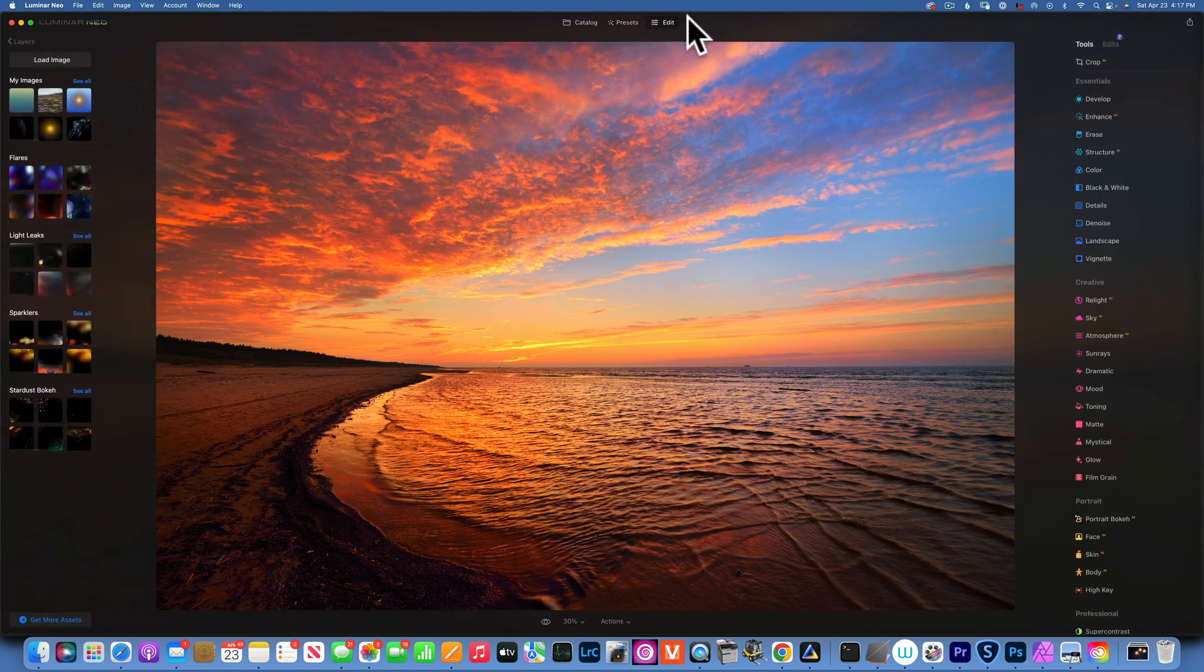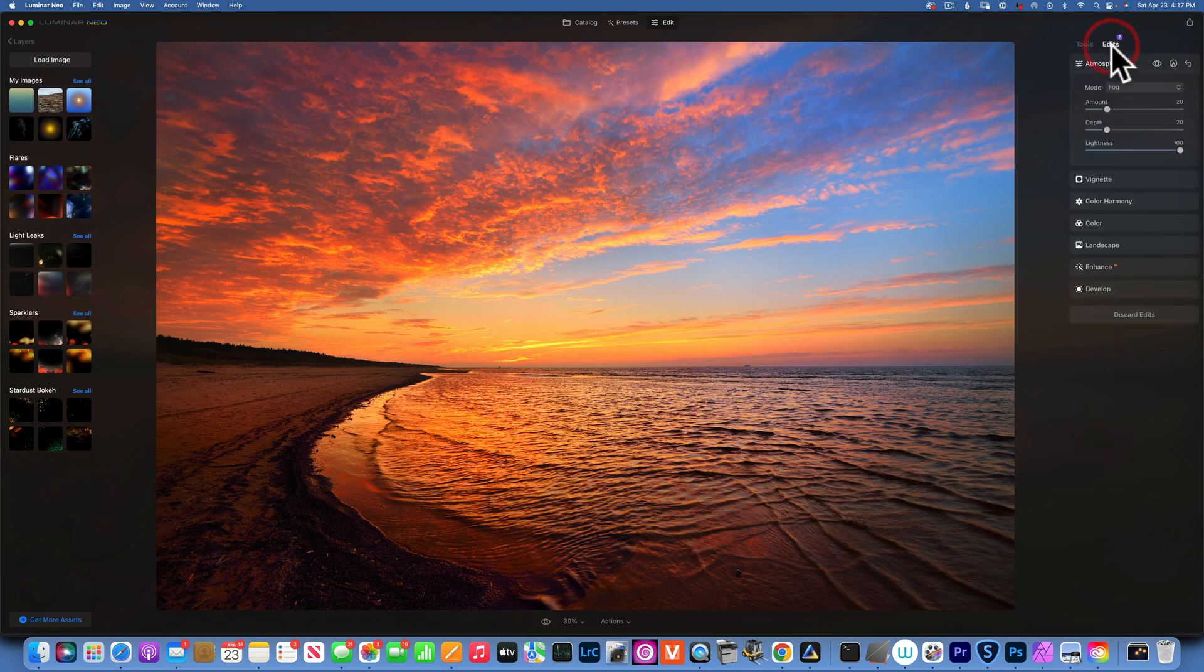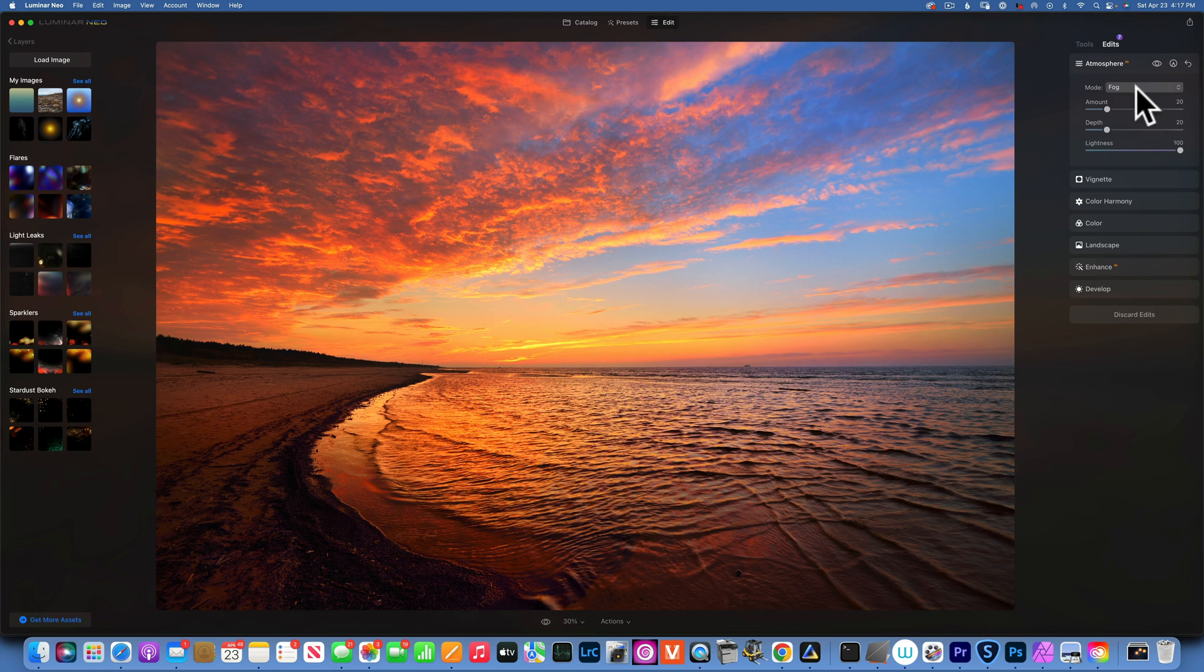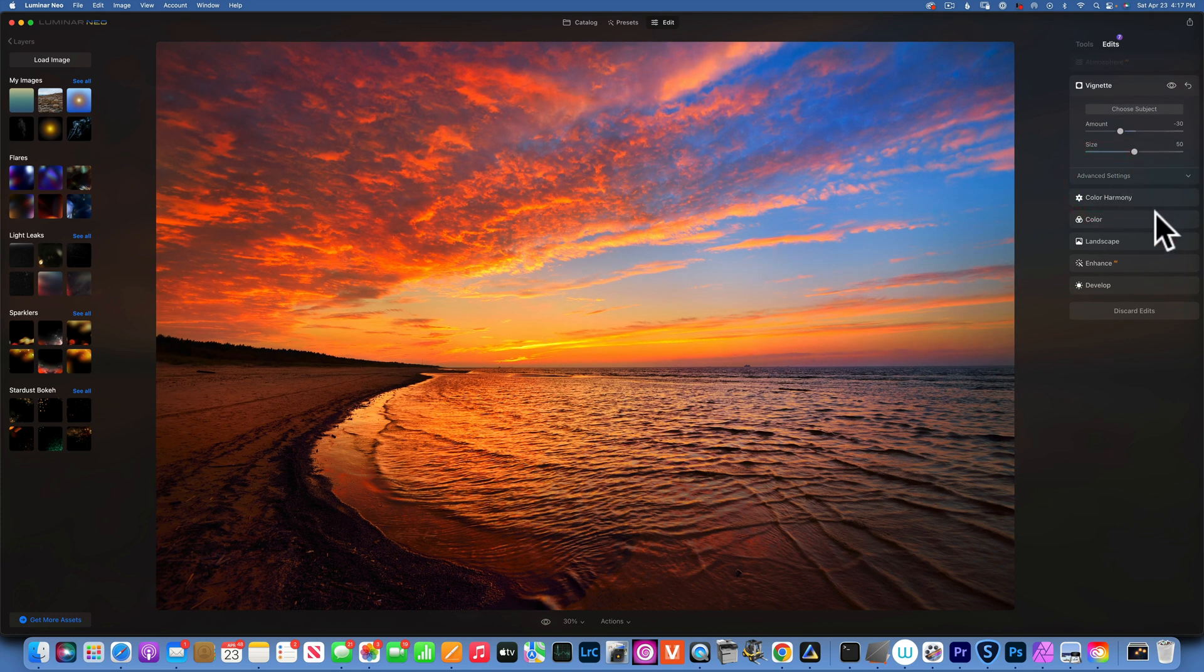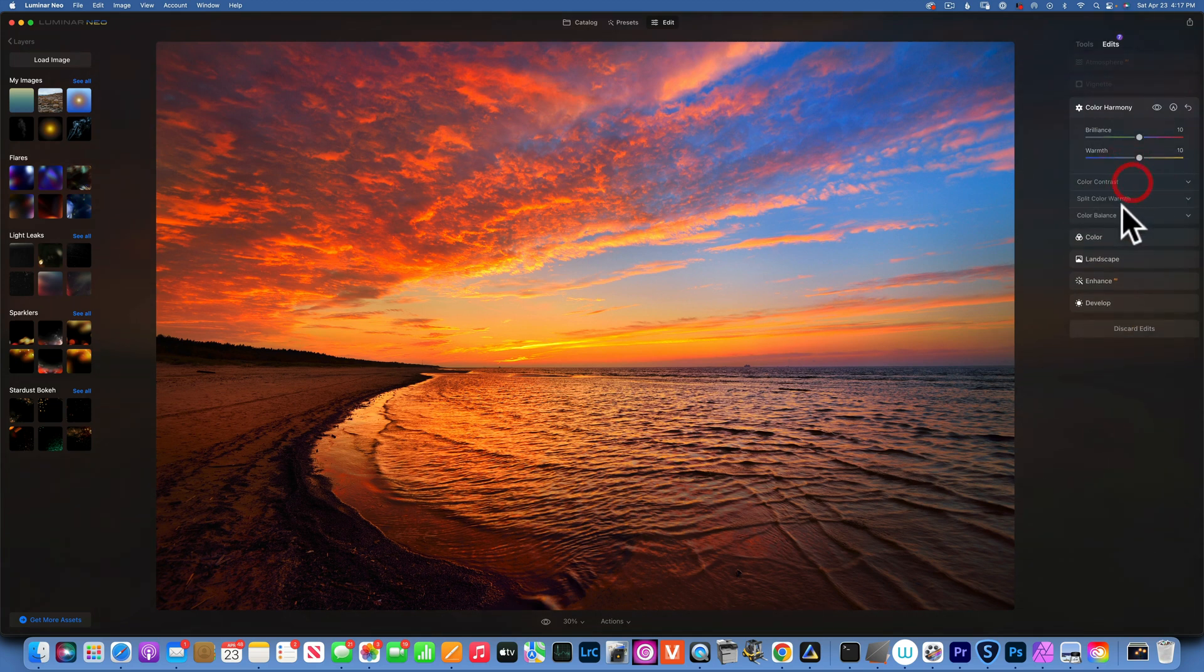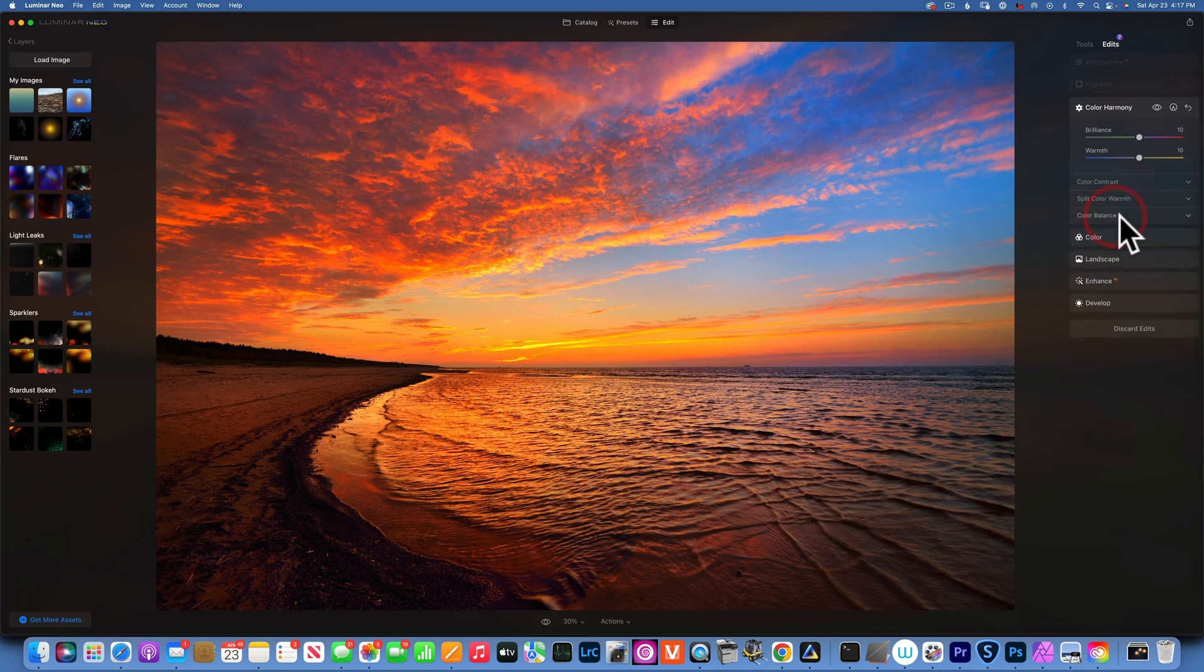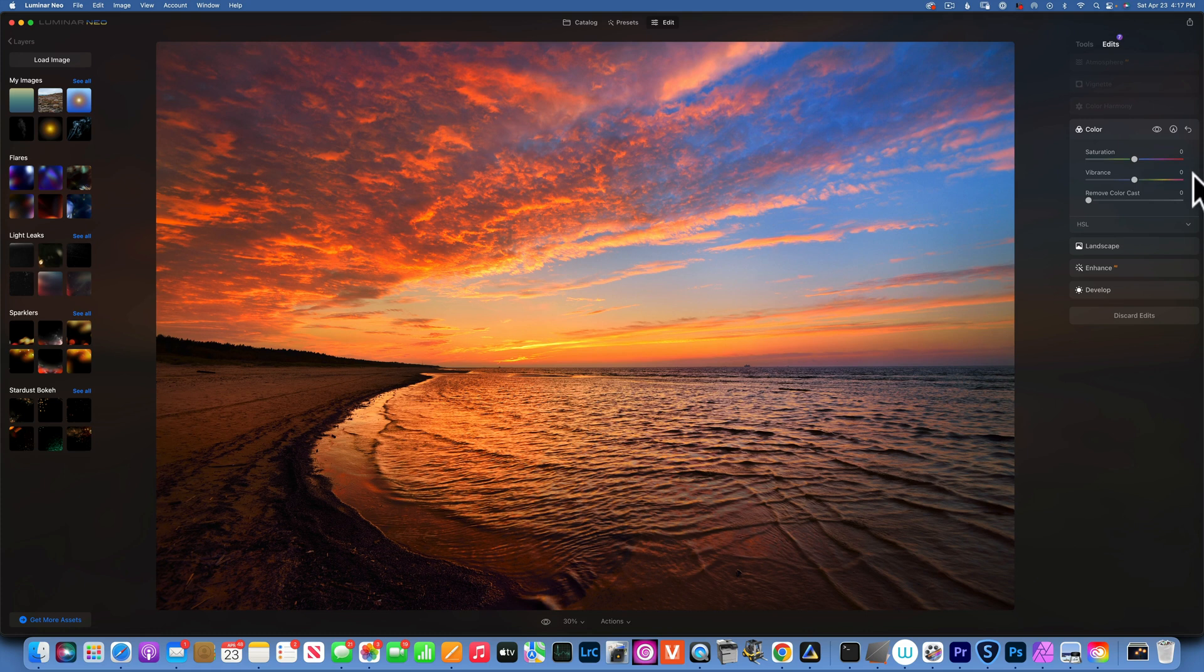Now if we go back to edits, we can see all the edits that have been made to this image, the edits that make this preset. As you can see, this preset has some fog added to it, it has some vignette added, the color harmony has some brilliance and warmed, no contrast, no split warm, no color balance.